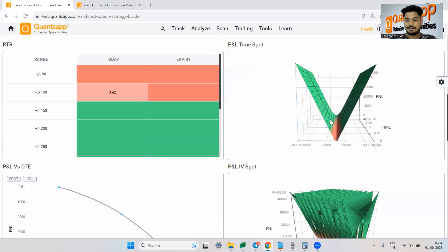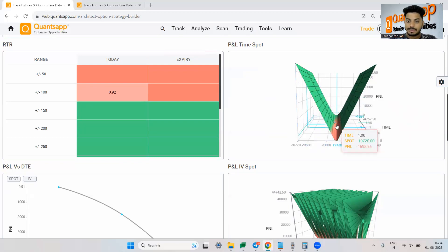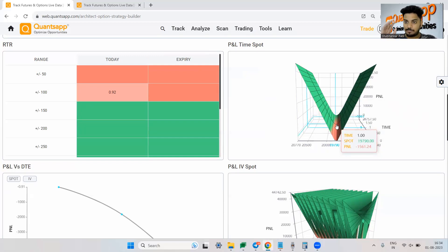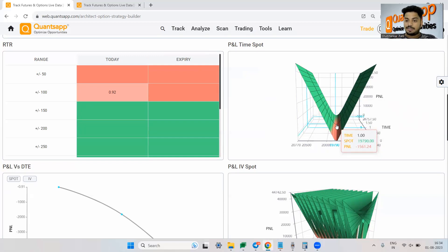You can analyze the strategies better using the 3D payoffs. Now if you see what it is trying to tell one day from the current day